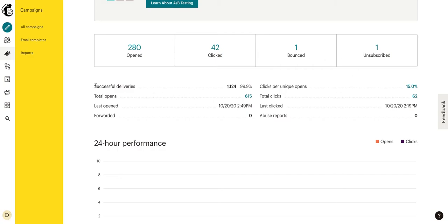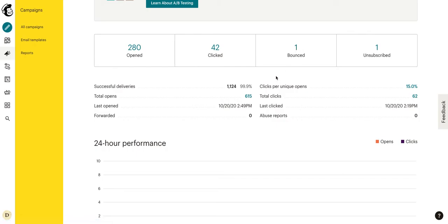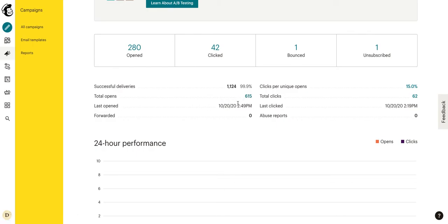Now here we have successful deliveries. So 1,124, which equals out to 99.9% were delivered successfully. It's not 100% because we can see we did have one email bounce. Now a bounced email is it didn't get delivered successfully to the inbox due to a firewall or due to the fact that the email is not actually a real email. And it was spam or a spam email rather. So total opens, we can see we had 615. Last opened, we can see that someone opened this today, just about 20 minutes ago here at 2:49 PM Eastern.